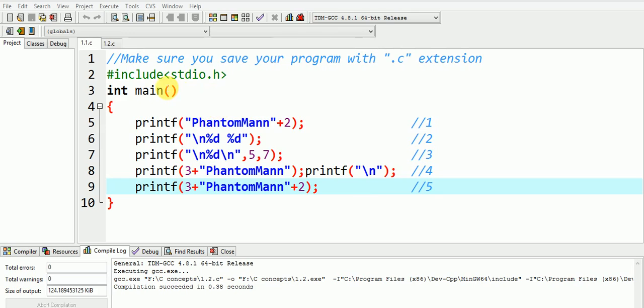Before starting, make sure that you save your program with .c extension.